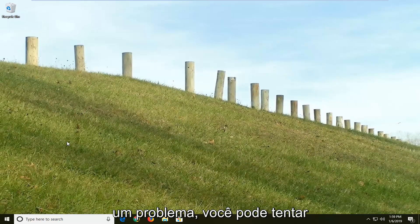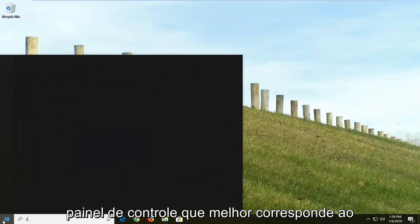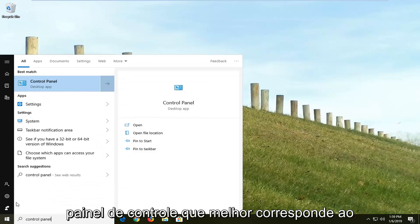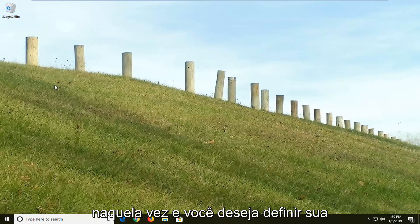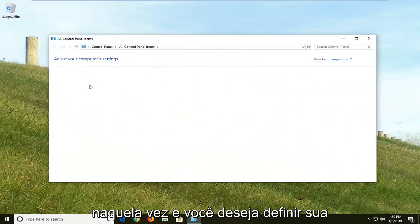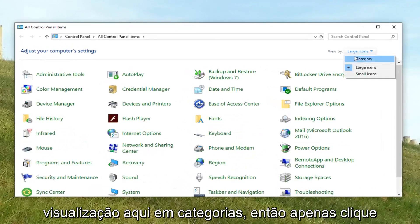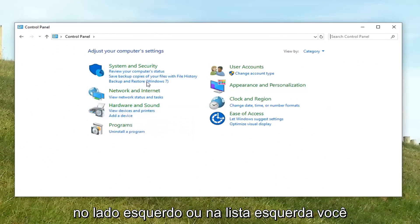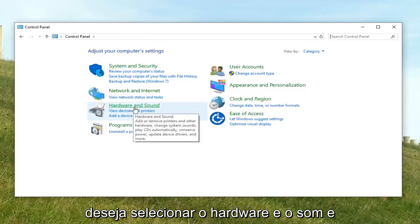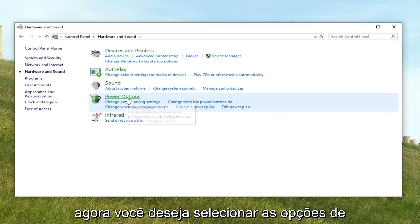If you're still experiencing an issue, you can try opening up the start menu and type in control panel. Best match should come back with control panel — left click on that one time. You want to set your view by up here to categories, so just click on it and select categories. And then in the list on the left, you want to select hardware and sound, and now you want to select power options.